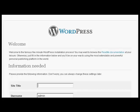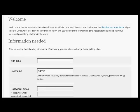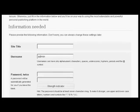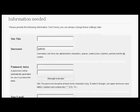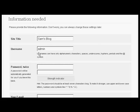So now I have to put in the information that we need. Let's call this Sam's blog. And pick a username. I'm going to call this admin. And then we have the password.